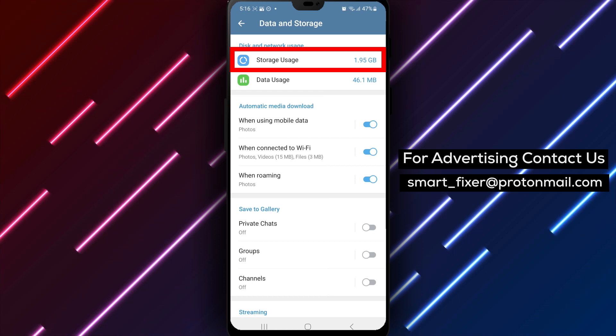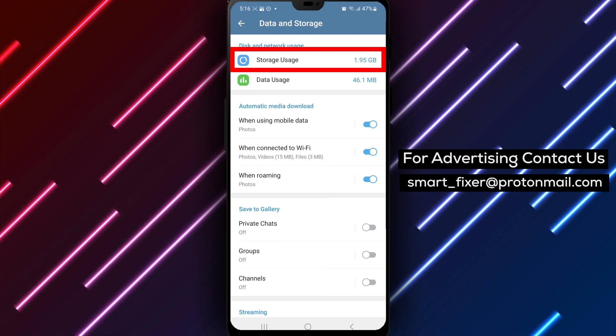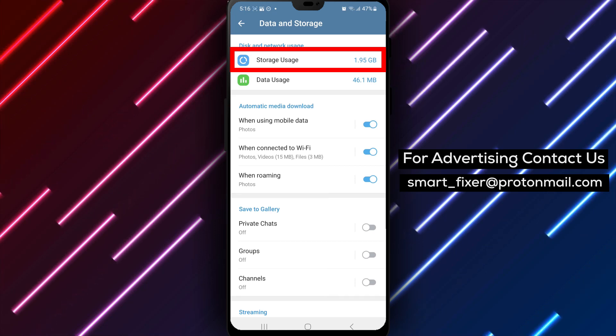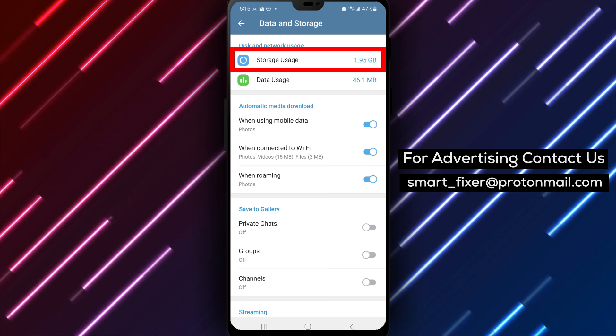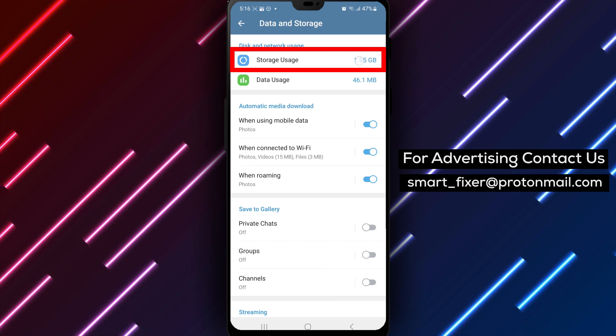Step 5. Inside the Data and Storage section, you will see the option Storage Usage. Tap on it to proceed.